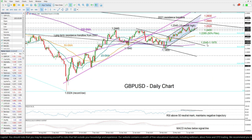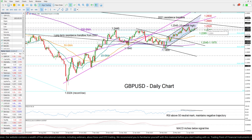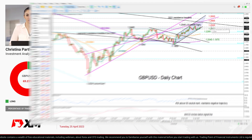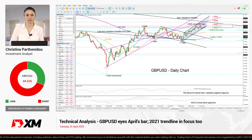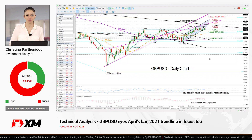Overall, I believe that GBPUSD has the potential for more upside in the short term, but I will wait for a close above 1.2520 to confirm that, while a clear close above 1.2665 could be a more important achievement for the market. So that's all for GBPUSD today. Thank you for watching. Have a great trading day.